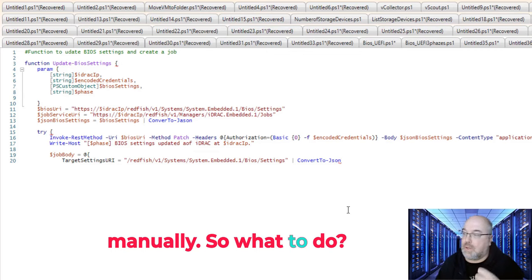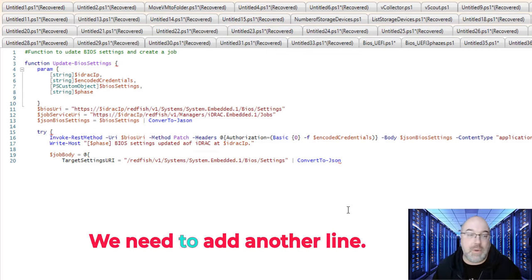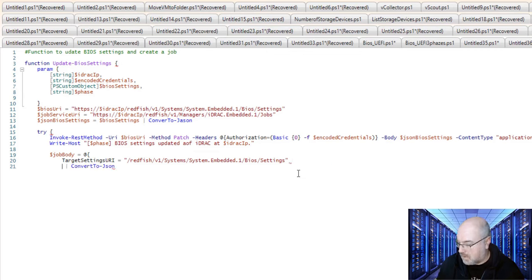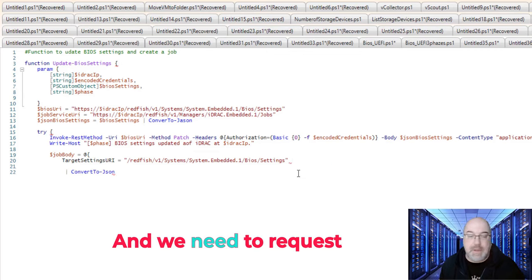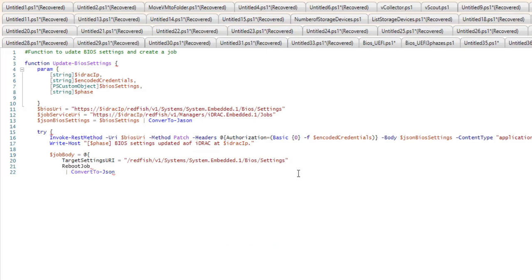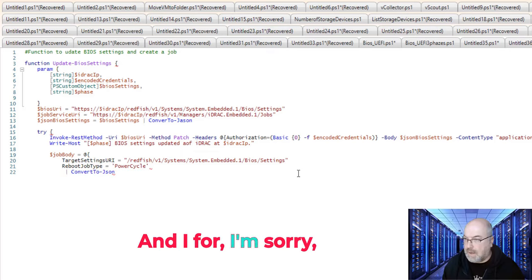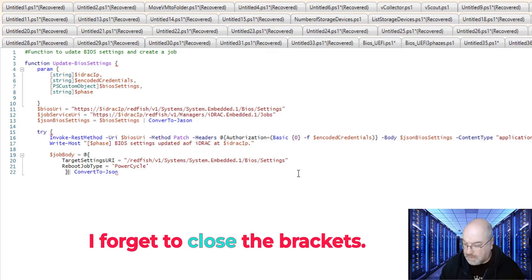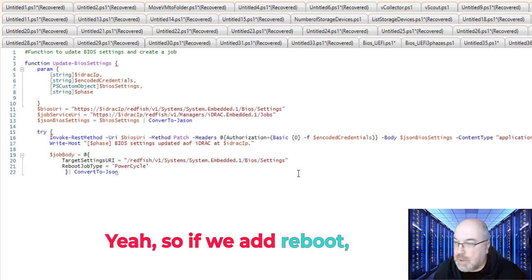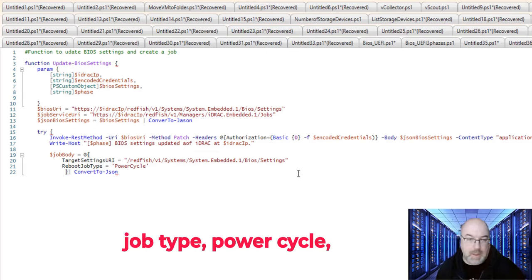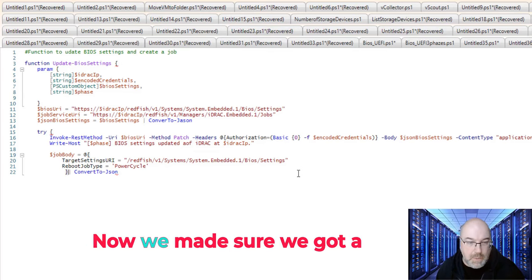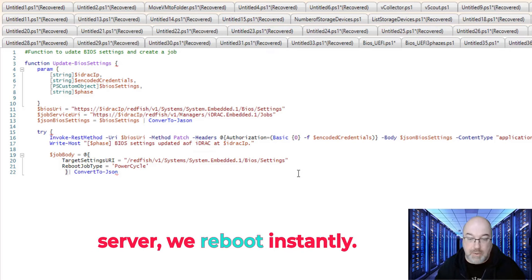So what to do, we need to add another line. And we need to request the reboot. And I'm sorry, I forgot to close the brackets. Yeah, so if we add reboot job type power cycle, or we can do the force power, now we made sure the server will reboot instantly.